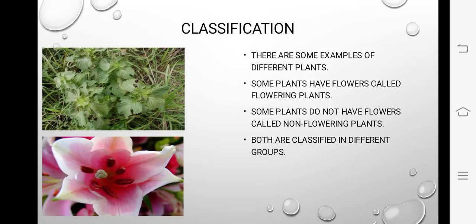Classification means to classify — to divide things based on their characteristics, so that our study becomes easy. Here you can see two diagrams: one of a flowering plant and one of a non-flowering plant. Some plants have flowers — called flowering plants. Some plants don't have flowers — called non-flowering plants. Both are classified in different groups.